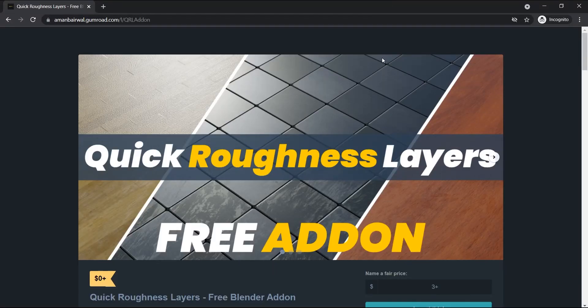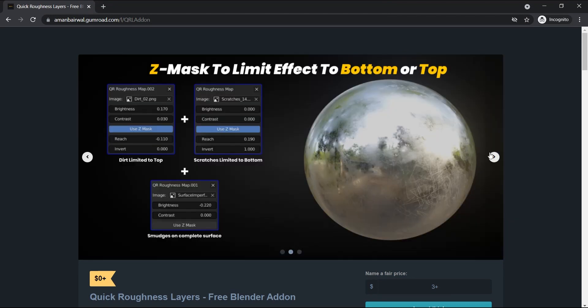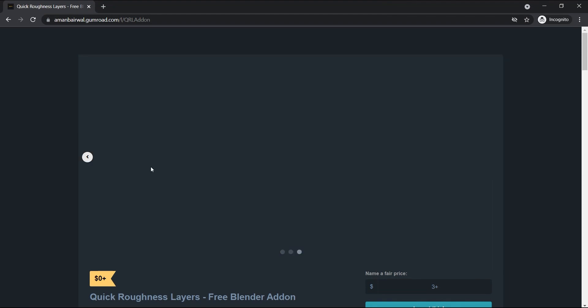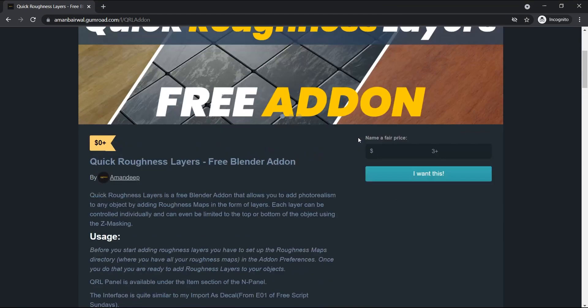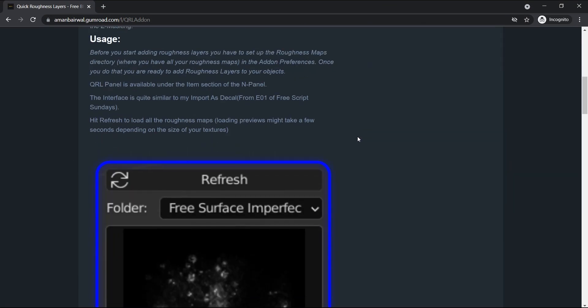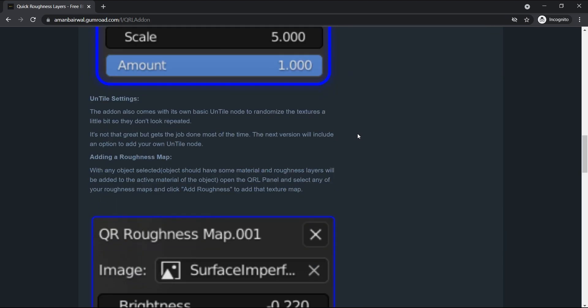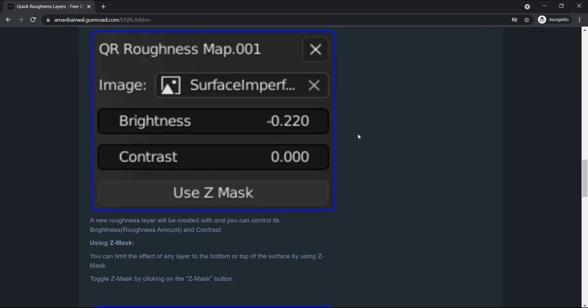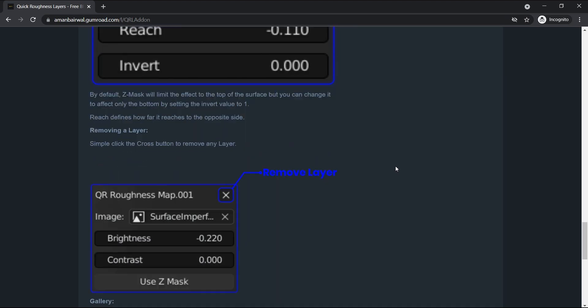Hi guys, welcome to the fourth episode of Free Script Sundays. This week I have a really cool and amazing add-on for you, but before we talk about the add-on, please take a moment to hit the like button and subscribe to the channel so you don't miss any future updates.